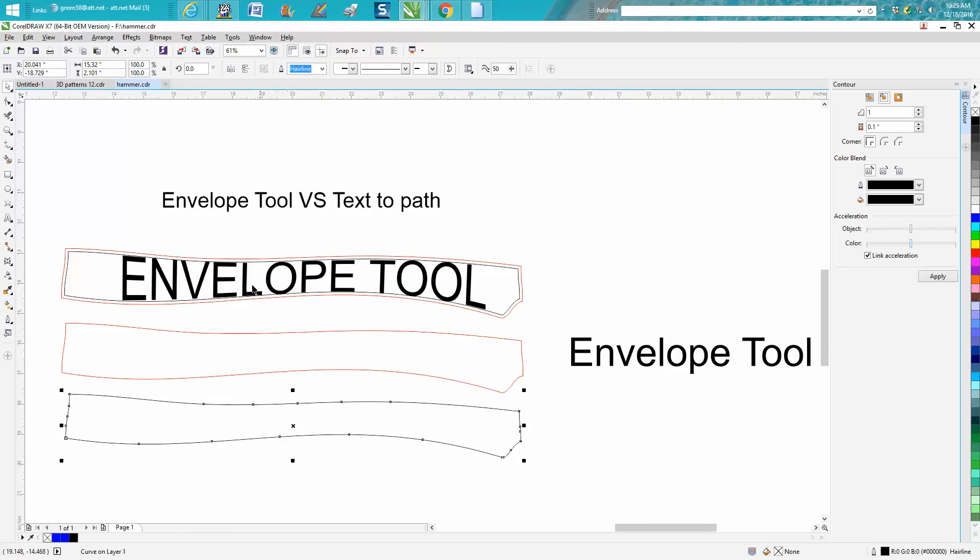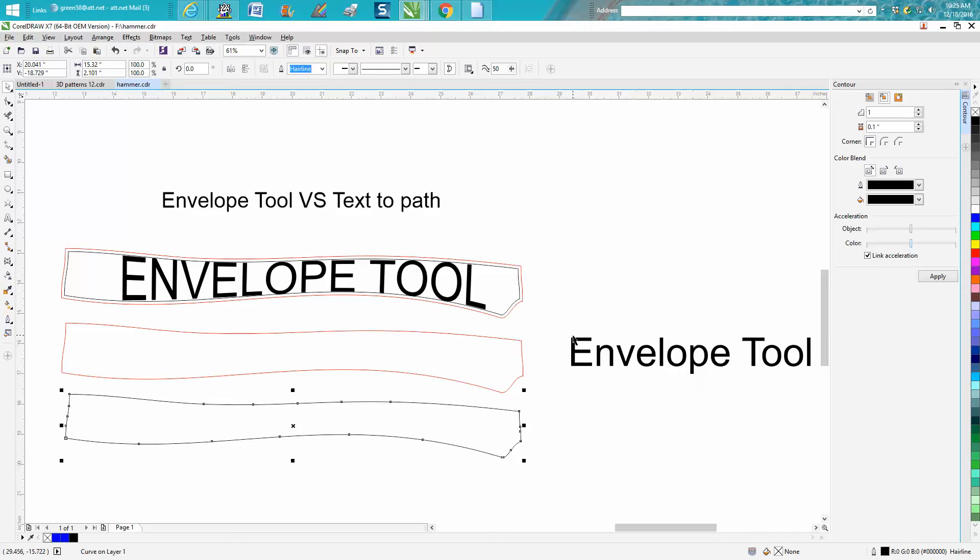If you were going to use the envelope tool, you actually need to make them all capital letters so they'll fit in there. Because you'll have the parts hanging down on the P and the tops of the E and T, and it won't really envelope very good.